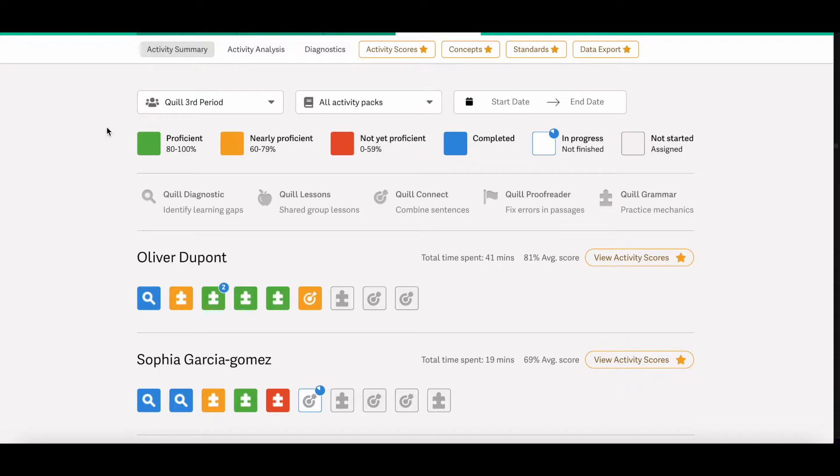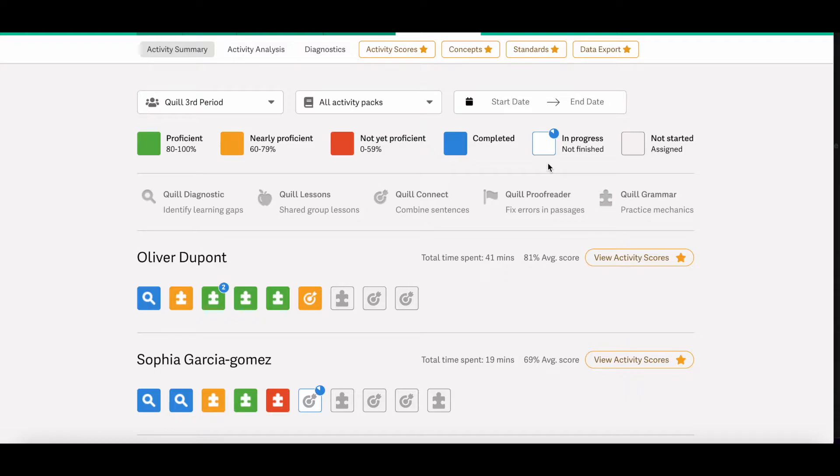A white square with the blue timer in the top corner means that the student has the activity in progress. And a gray square means that you have assigned the activity, but the student has not started it yet.